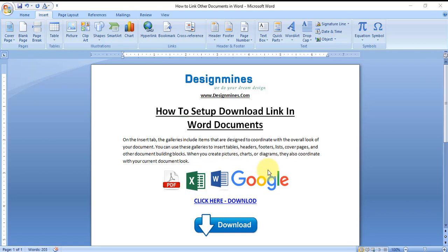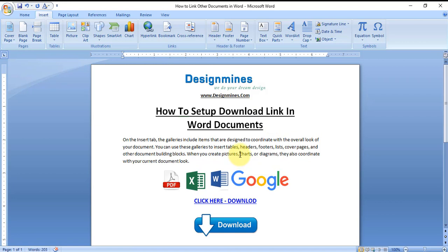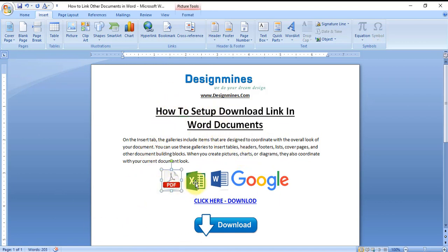Hi everyone, in this tutorial I'm going to explain how to set up a downloadable link in a Word document using an icon or a download icon, or even we can open a webpage URL using the icon or the text. Let me show you how to do that.